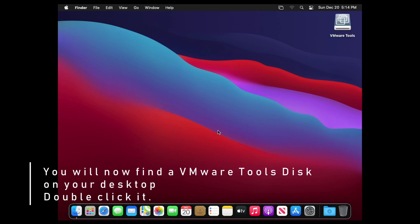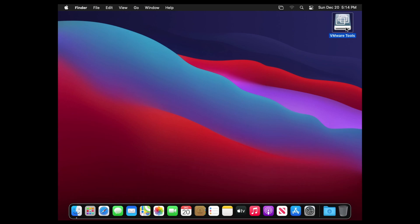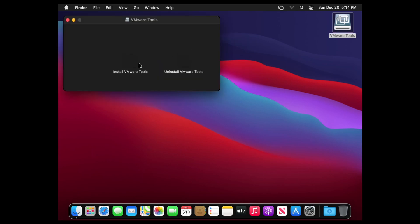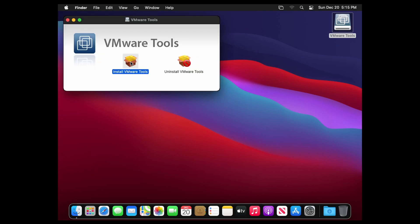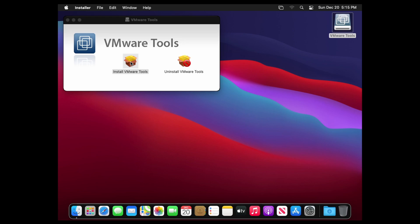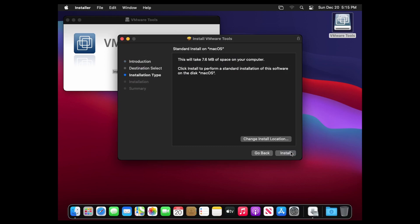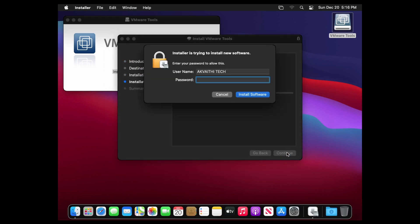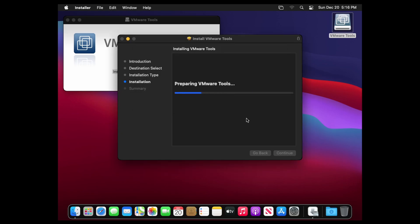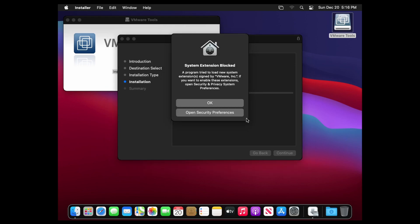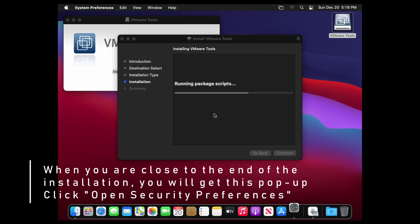Double click the VMware tools disk. When you get this popup, click open security preferences.